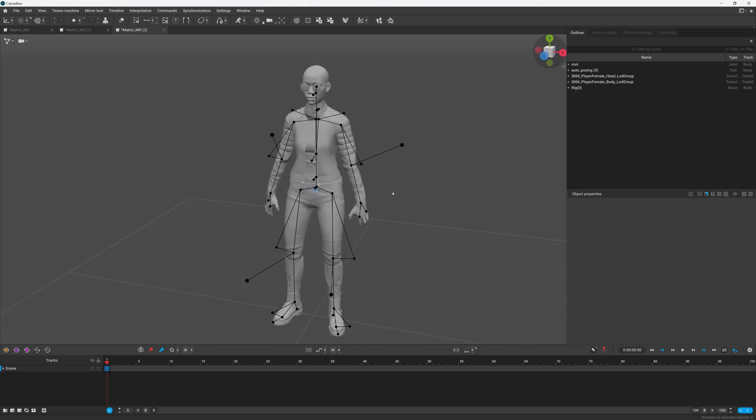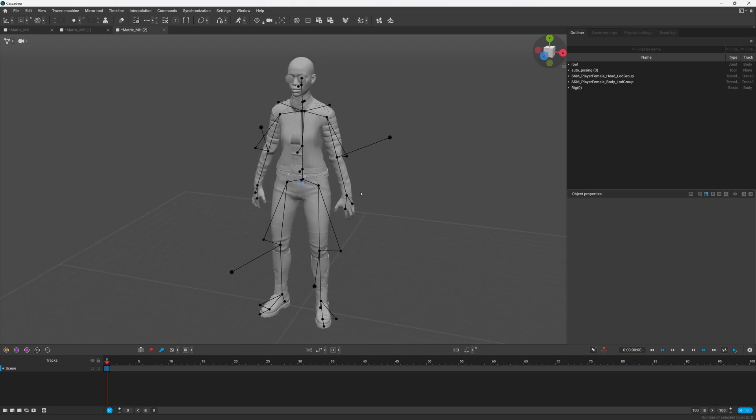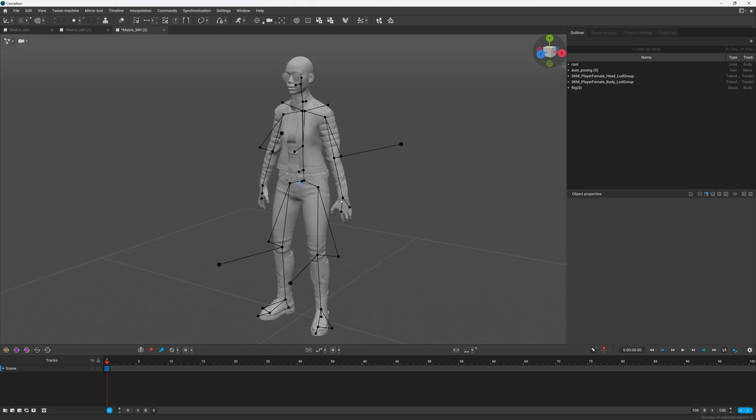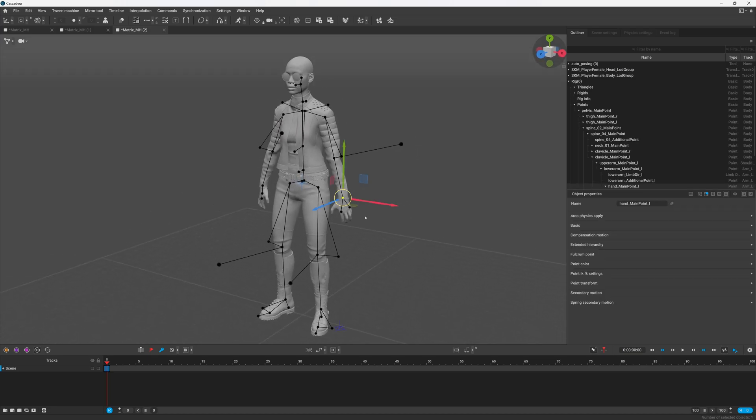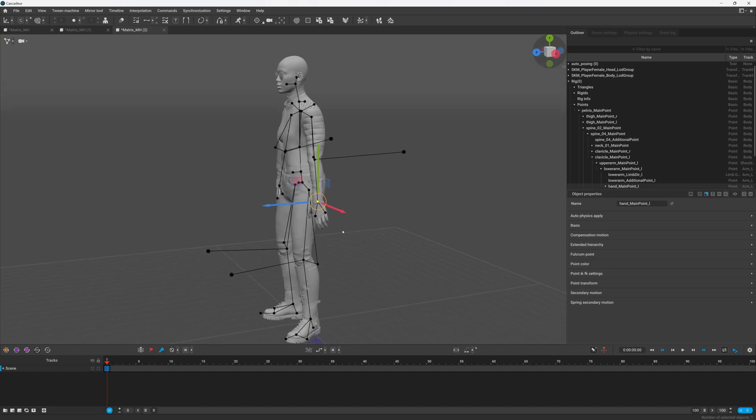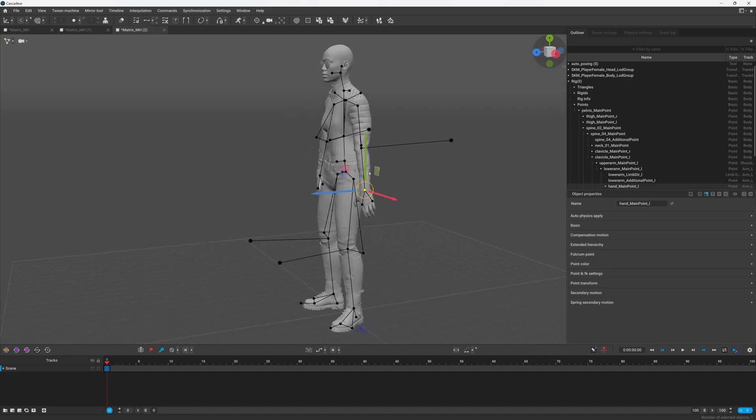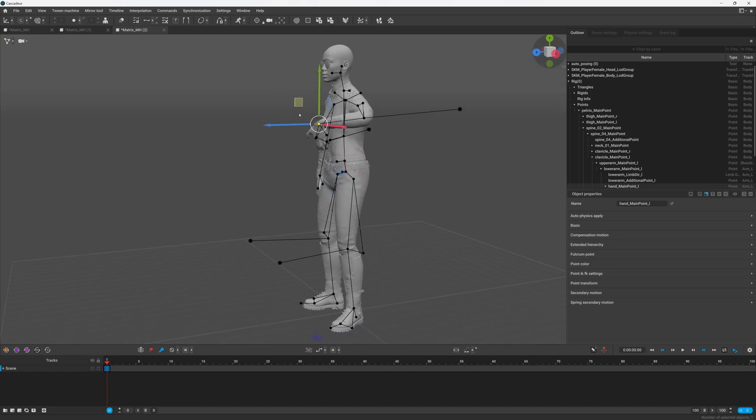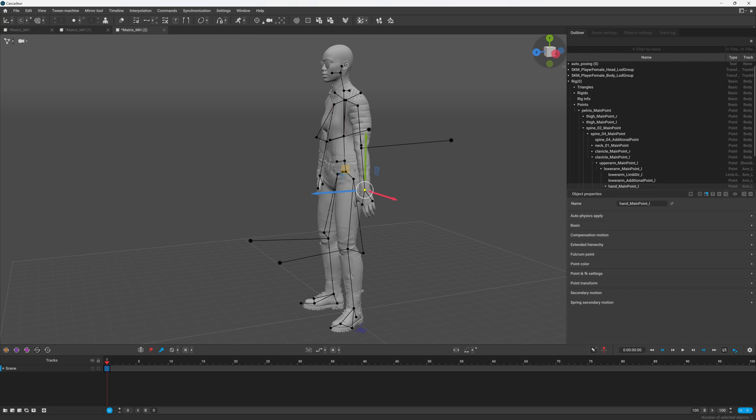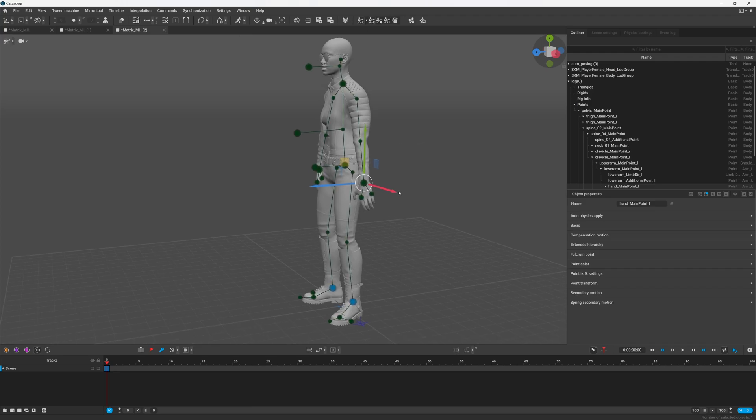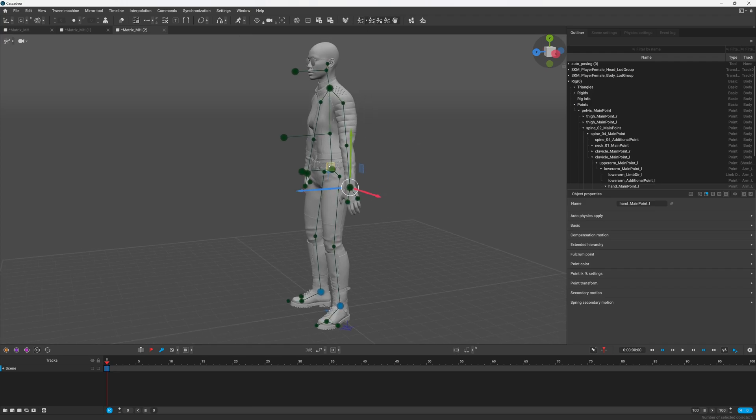And now you should be able to move this stuff around. We should go into auto posing mode. So yep, there we go guys.